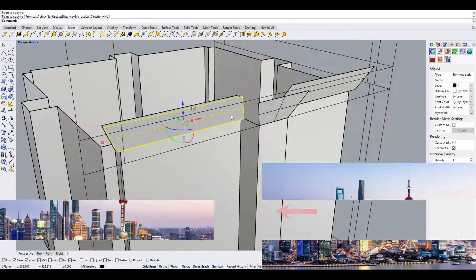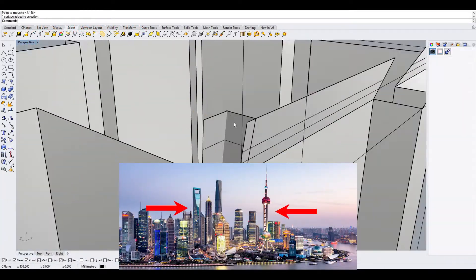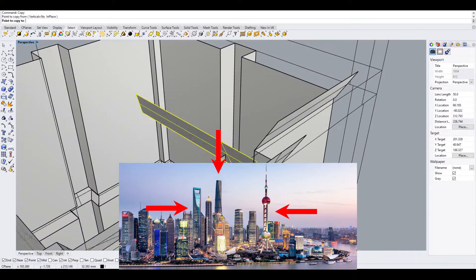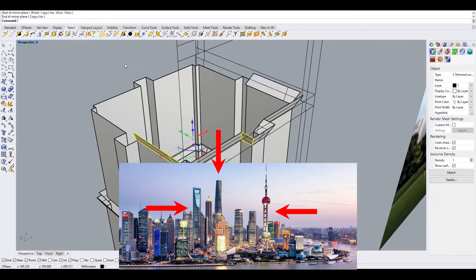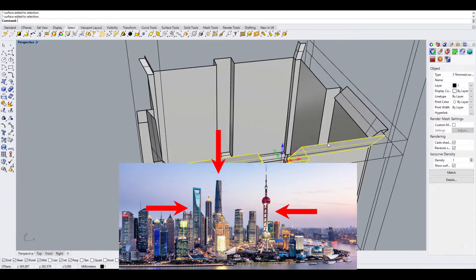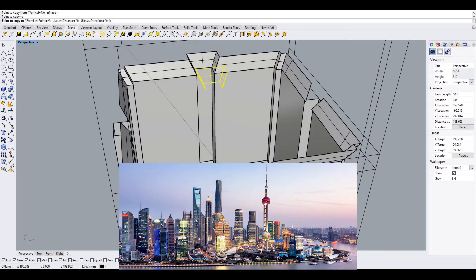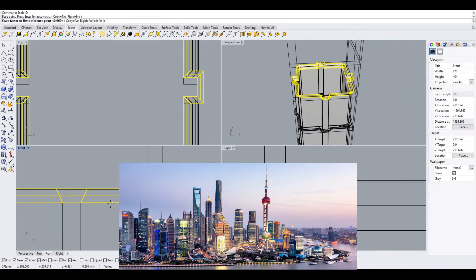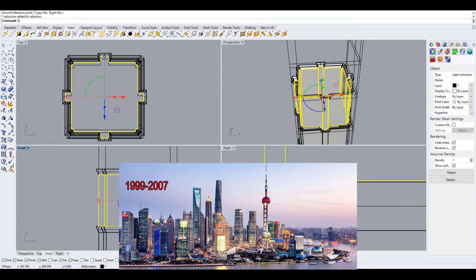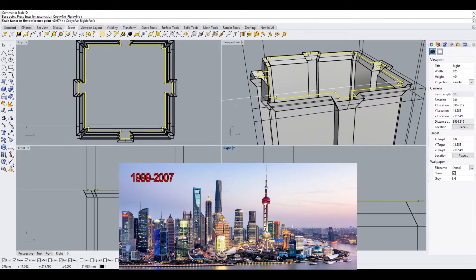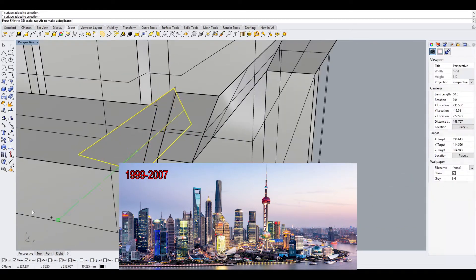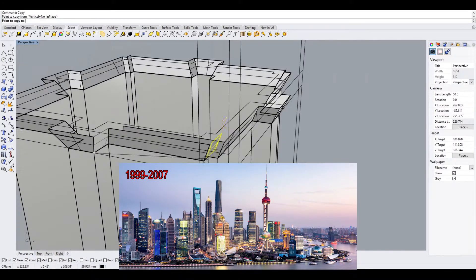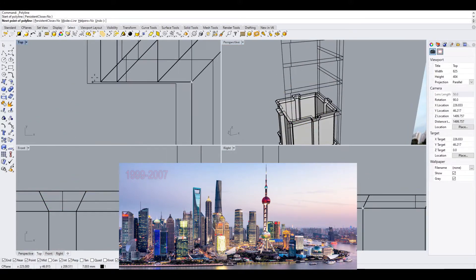Along with the Oriental Pearl Tower, the Shanghai World Financial Center, and the Shanghai Tower, it is part of the Lujiazui skyline seen from the Bund. It was the tallest building in China from its completion in 1999 until 2007, when it was surpassed by the Shanghai World Financial Center.